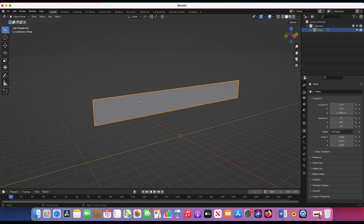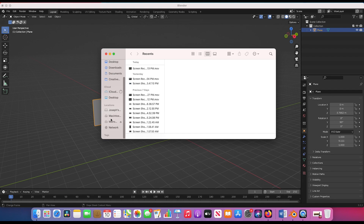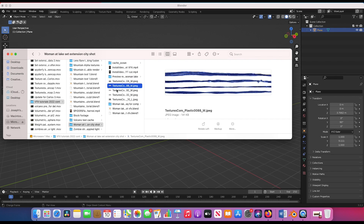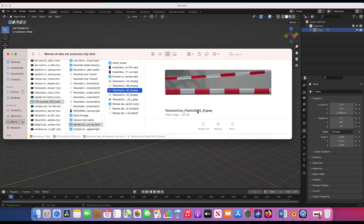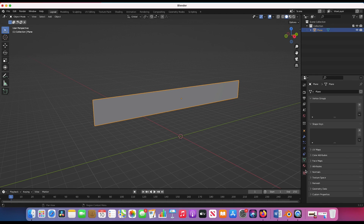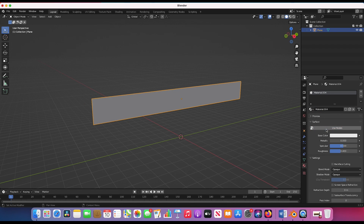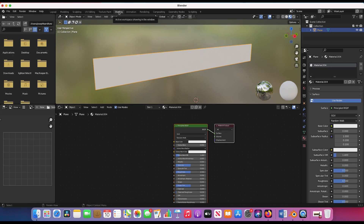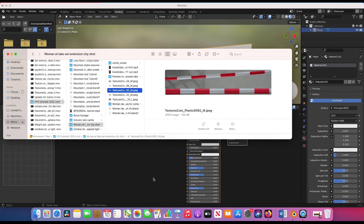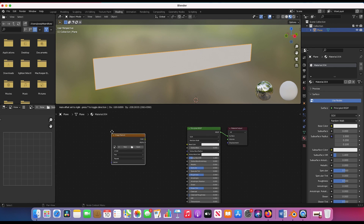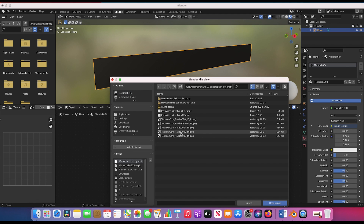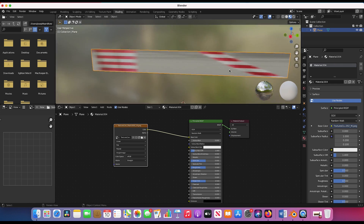Back in object mode, before we do the cloth simulation I'm going to create a material for this banner with a texture on it. I have a few different images here — I'm going to use this plastic tattered banner texture, plastic 0092. I'll select our plane, go to the material tab, add a new material, click use nodes, and it'll create a Principled BSDF shader. In the shading tab I'll add an image texture node, connect color to base color, open plastic 0092, and load that image.